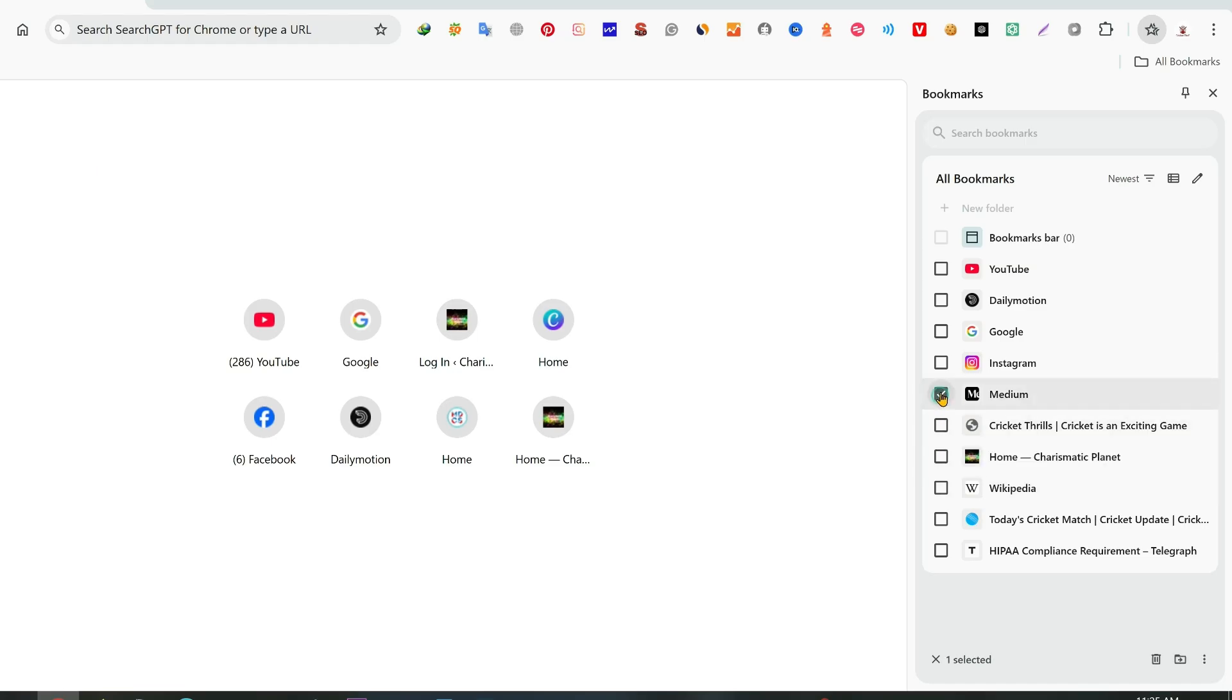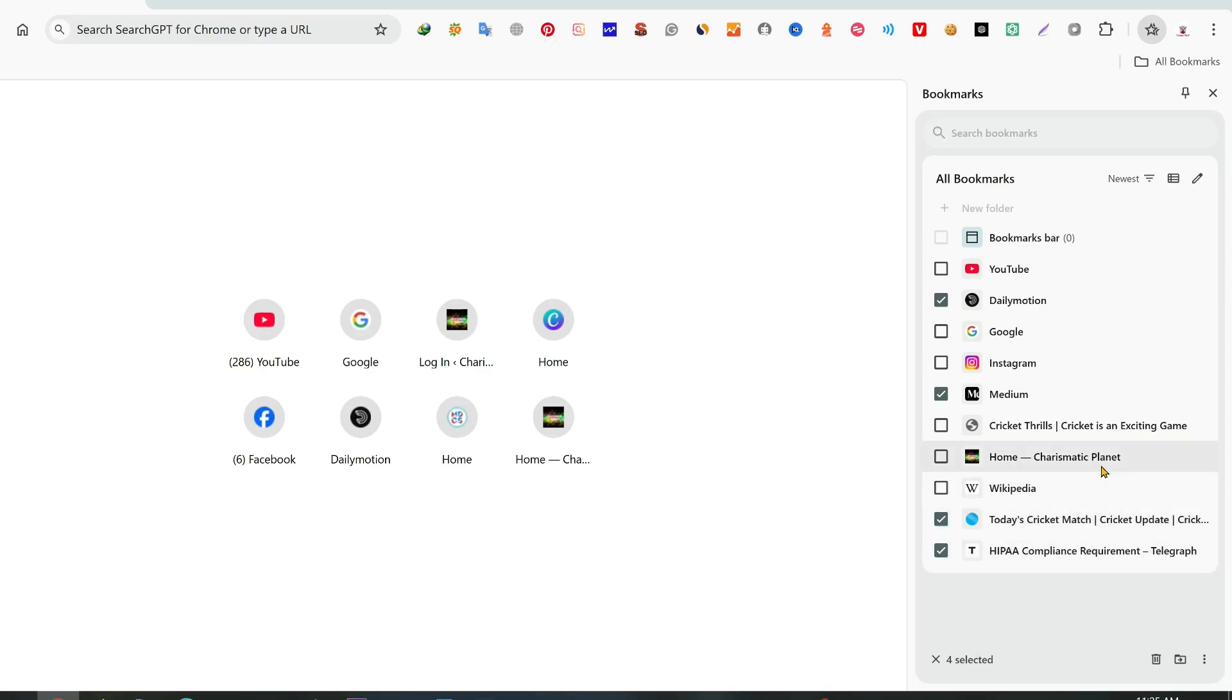Then on the right bottom side you can see there is a delete sign. Click on the delete icon and here you can see that all four bookmarks deleted.